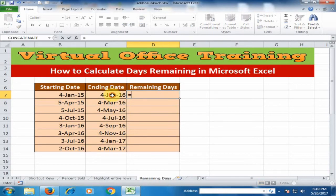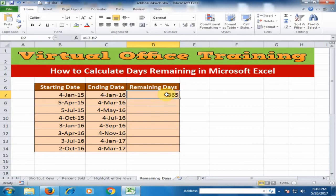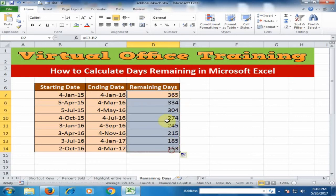Just type equals and select the ending date, minus, and select the starting date, and press Enter. It will calculate the remaining days between two dates. Just drag it to the bottom and it will display all the remaining days between two dates.